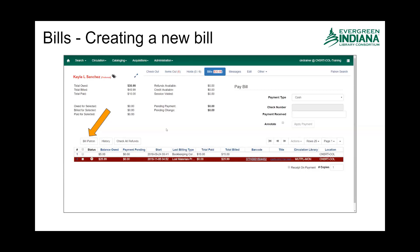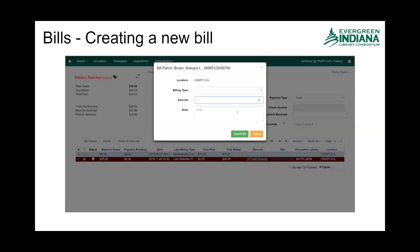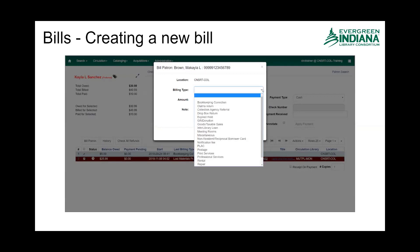But there are cases where we need to create a bill. So what would be done in that case is you are in the patron account and you click 'Bill Patron.' It opens this modal for you to select the billing type, to input the amount, and you can also add a note.